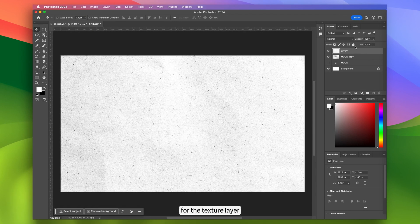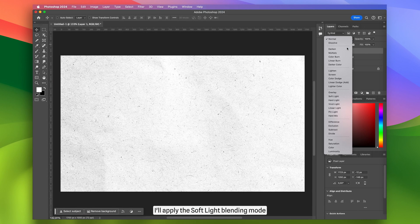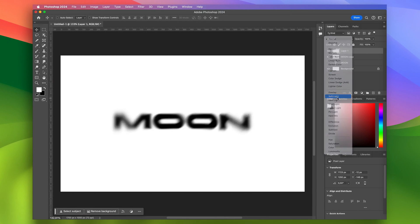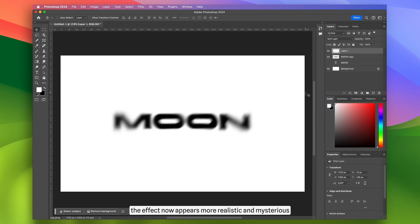Now for the texture layer, I'll apply the soft light blending mode. As you can see, the effect now appears more realistic and mysterious.